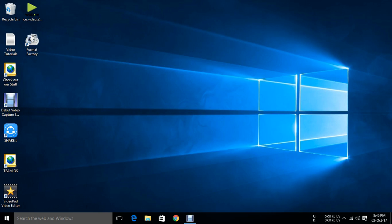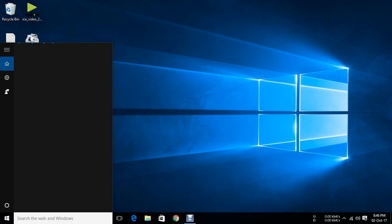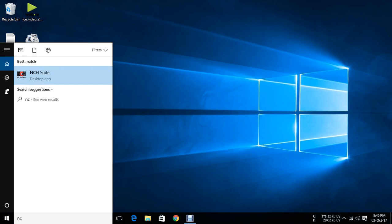Hi all, now I am going to show you how to assign multiple IP addresses in Windows PC. Just click on search button, type ncpa.cpl